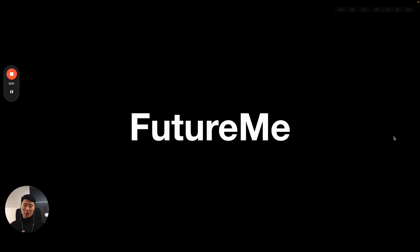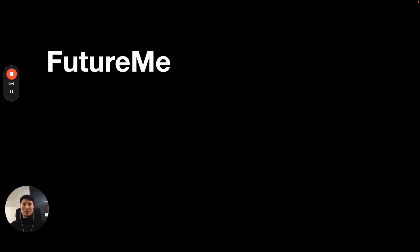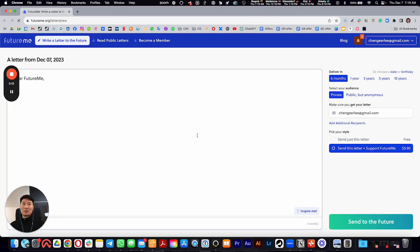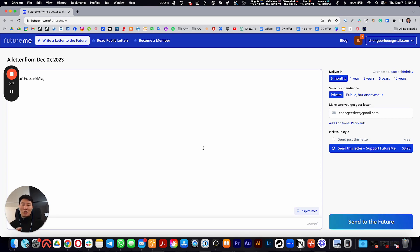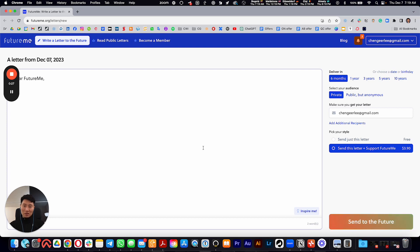Another tool in my toolbox: FutureMe, FutureMe.org. Very simple concept, but it's an application that helps you send email letters to your future self. We always treat our future selves as some kind of strangers. This is a vague, misty, mysterious future, and the future does not exist—it's not real.